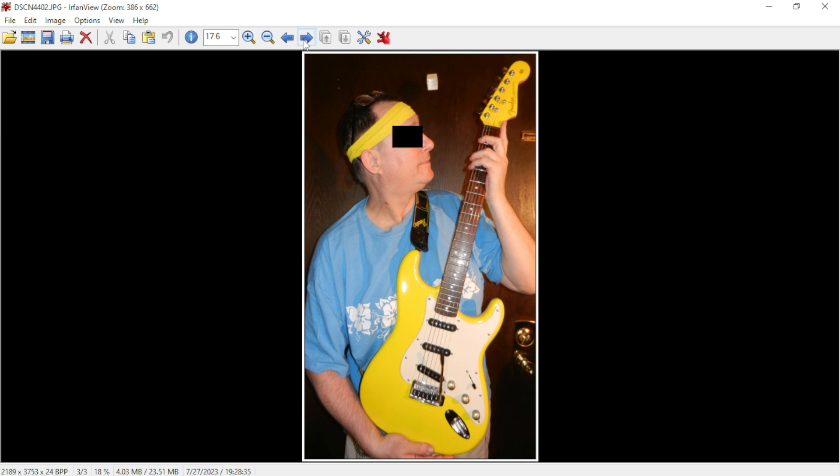A lot of the Squires I've played had necks where the sides, where the fingerboard meets the neck, was sharp. It was just kind of pointy and I didn't like the way that felt.